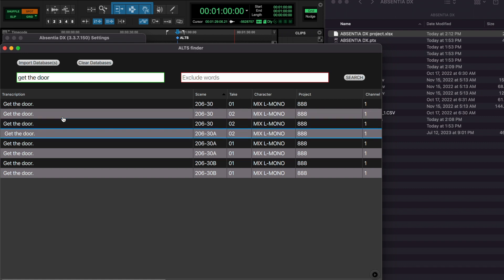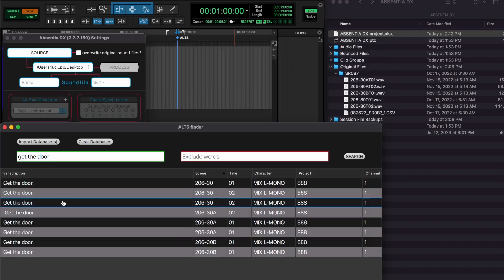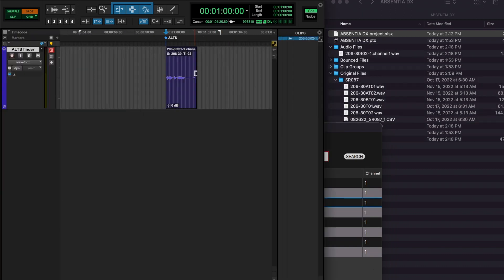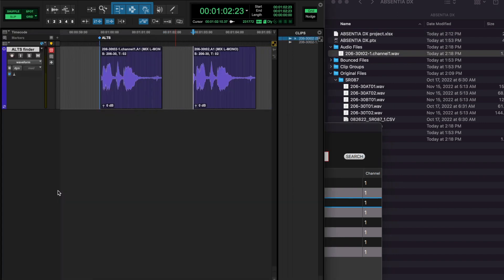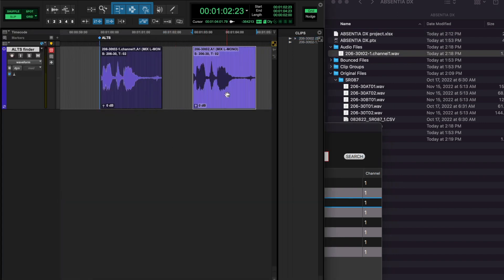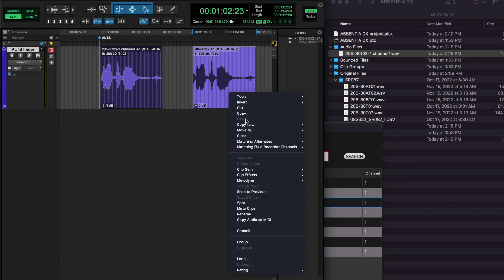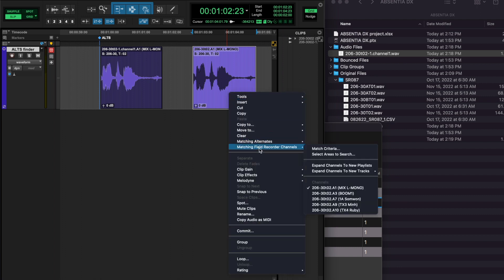When you find the best line, spot it to Pro Tools. There are two spotting options. Typing the S key will export a new clip with 3 seconds handles. Typing the O key will spot a clip that references the original, so channels can be swapped in Pro Tools.